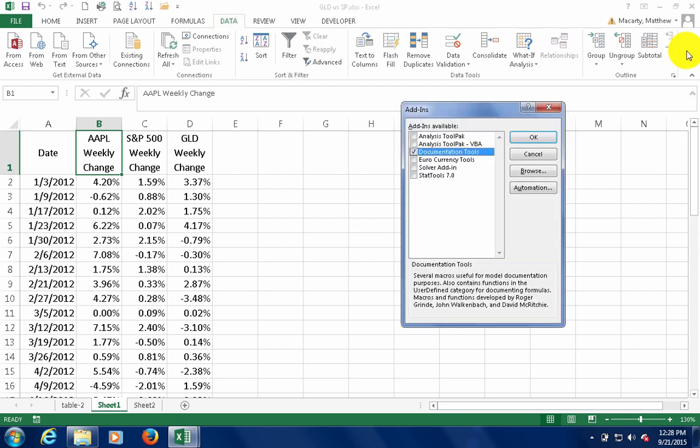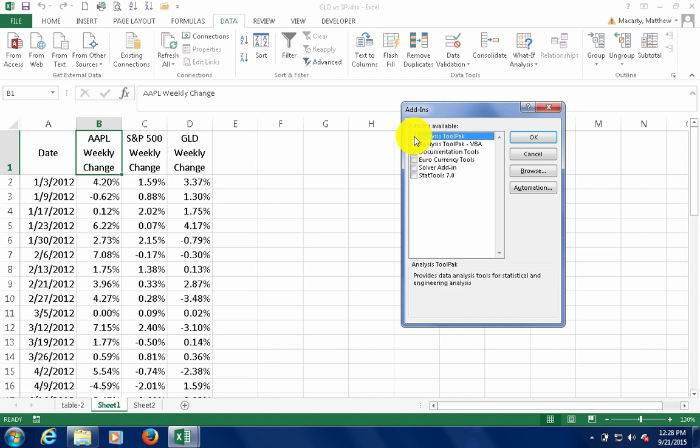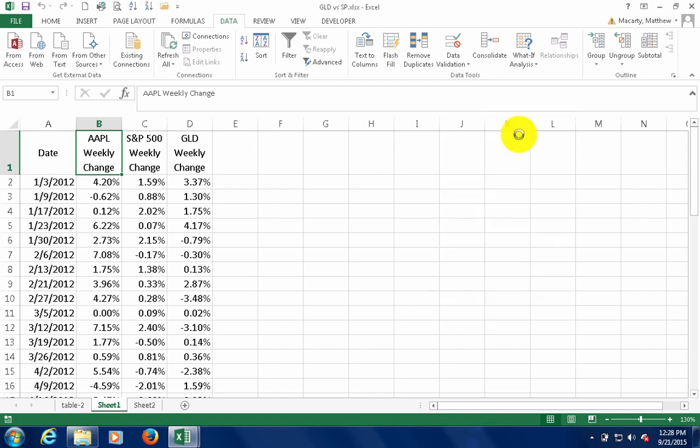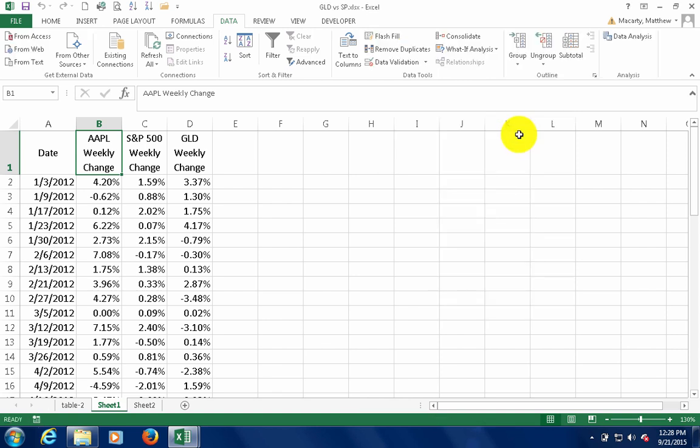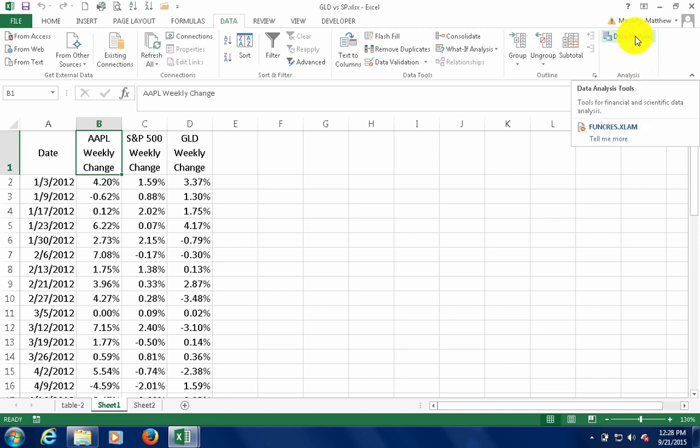This opens up the add-ins dialog box, and you just check the first option there, analysis tool pack. You can see it adds the data analysis group here, and I'm going to click on data analysis.